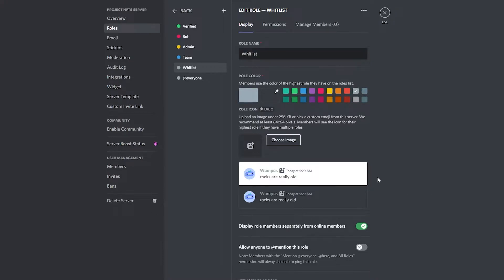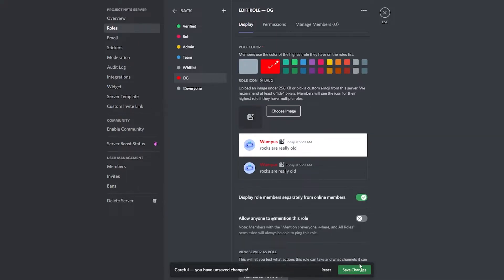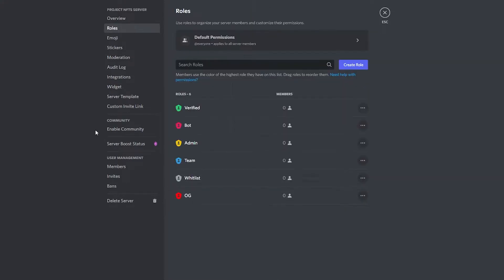As a bonus, you can add an 'OG' role — this is for people who were there from the very beginning. If you launch an NFT collection and the first 100, 50, or even 1000 people who join get this role. Give it a red color, display them separately, and click 'Save Changes.' Now you have all your roles created.